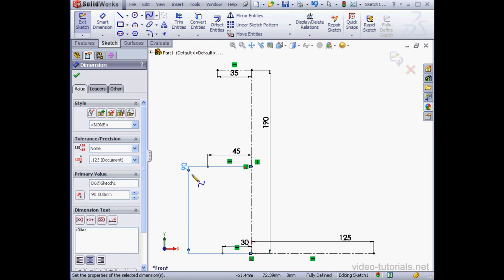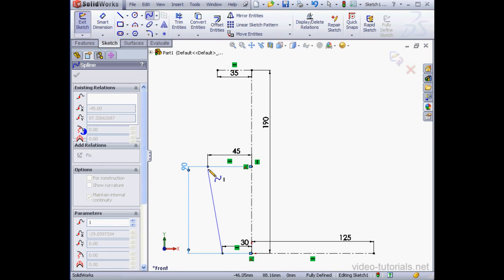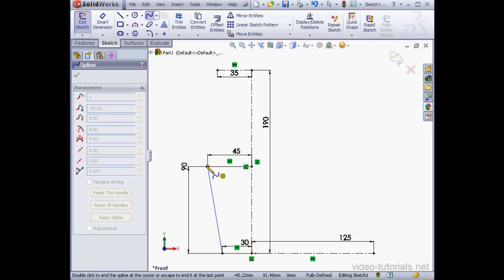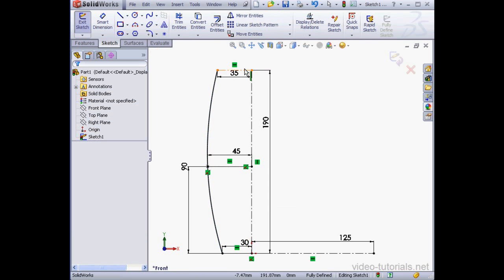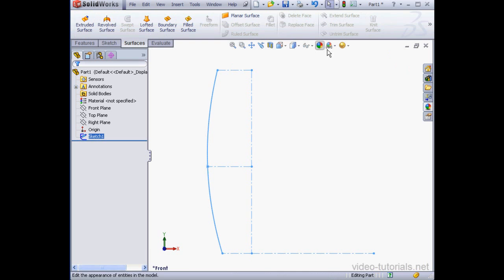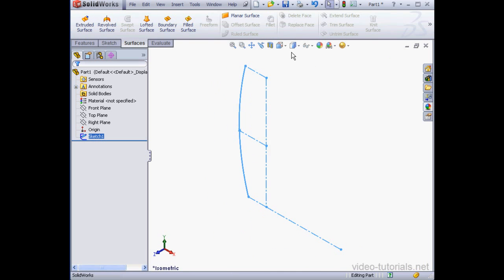Now we're going to use the Spline tool. And we'll be using this to create the outline for the front surface. Right-click, Select to close the tool. Let's exit the sketch. And let's take an isometric view.